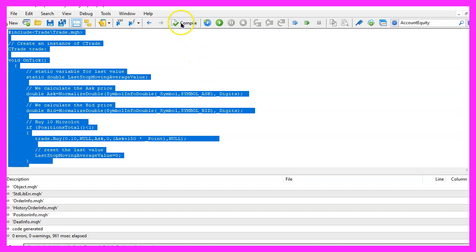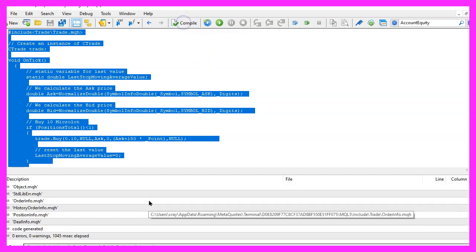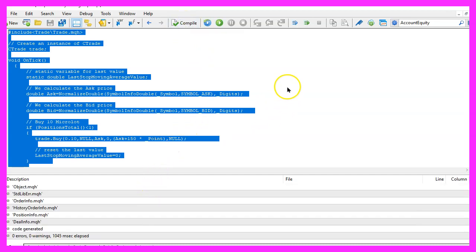For now please click on the compile button here or press F7 on your keyboard. You shouldn't get any errors and if this is the case you can click on the little button here or press F4 to go back to Metatrader.